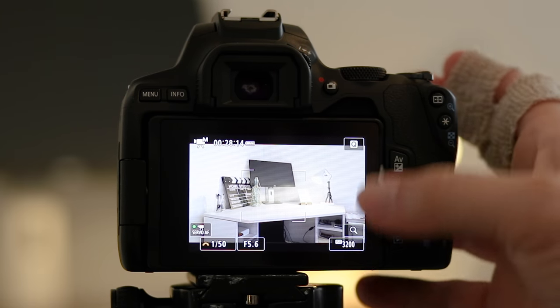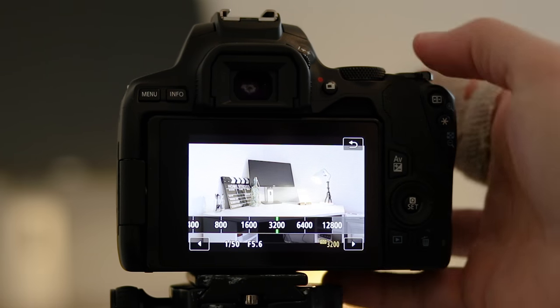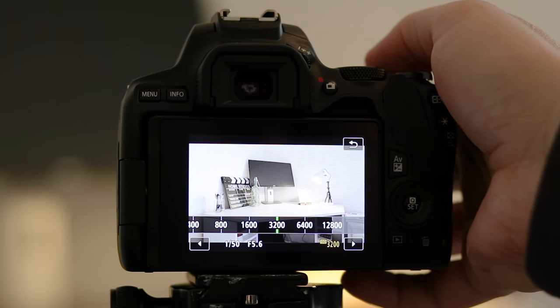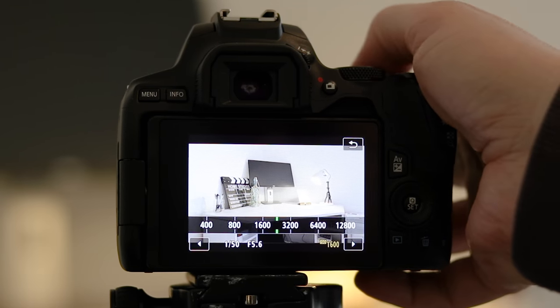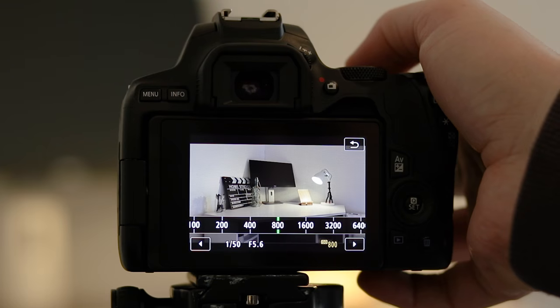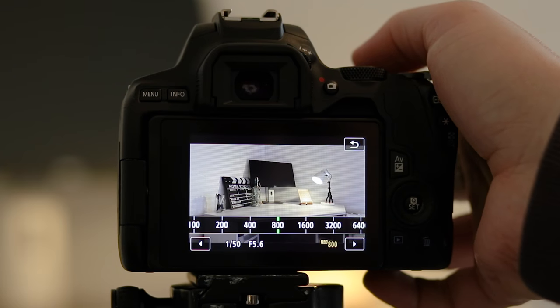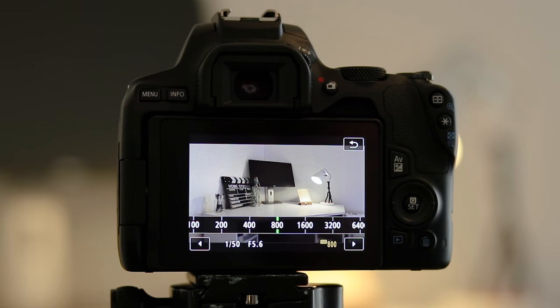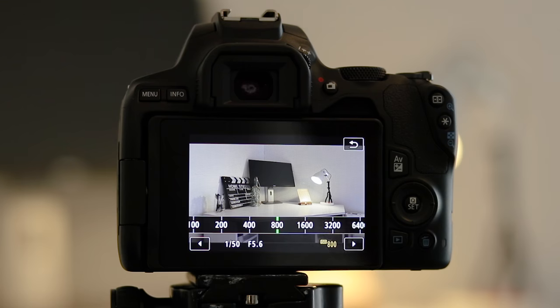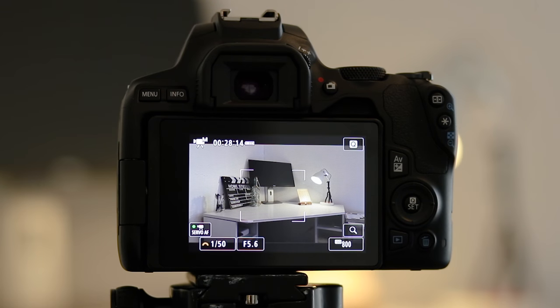There is going to be certain situations when you need to push your ISO up if you're shooting low light and there's no external light in the scene. In this case just make sure that you push your ISO up but never go above 1600.